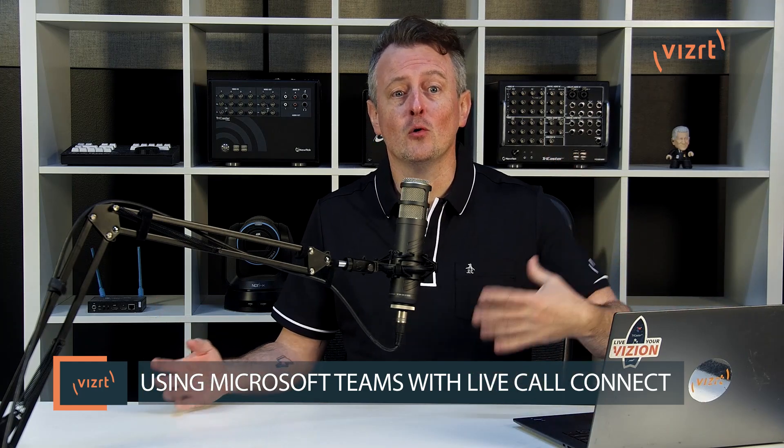Today I'd like to take a look at Live Call Connect to show you how you can bring in remote calls from Microsoft Teams into your TriCaster and treat them as if your remote callers were right there in the room with you. I'm going to show you how you can bring in those calls, what to send back to your callers, also do screen sharing, the mix minus, everything you need in one video. So let me show you how it's done.